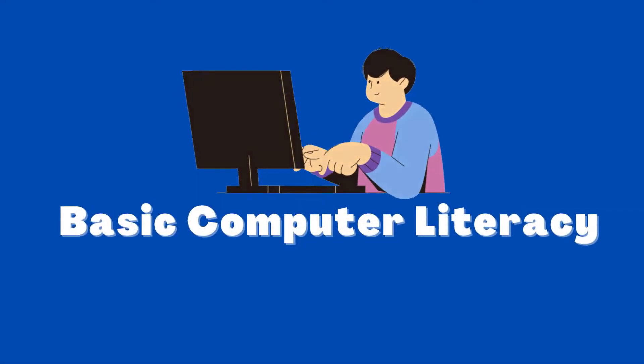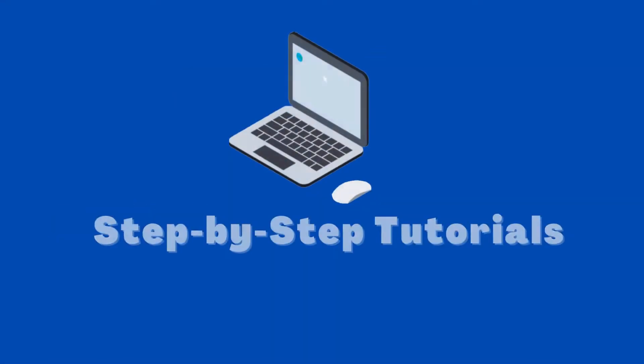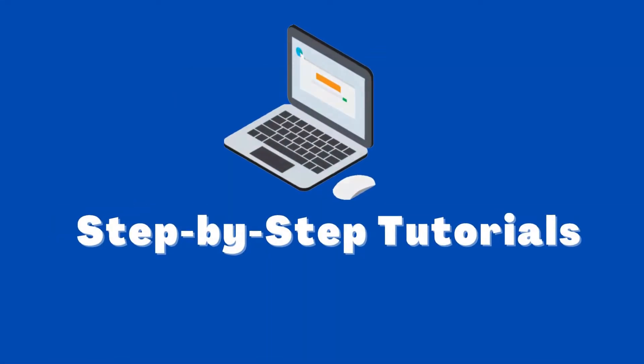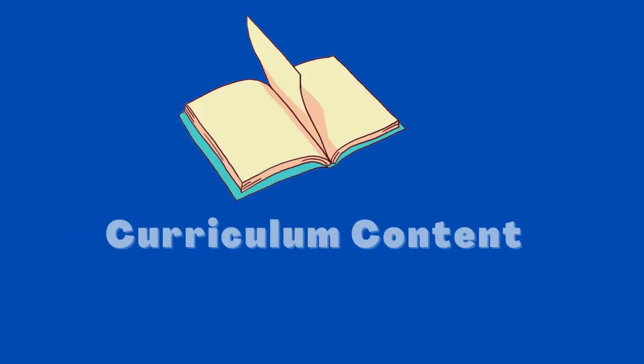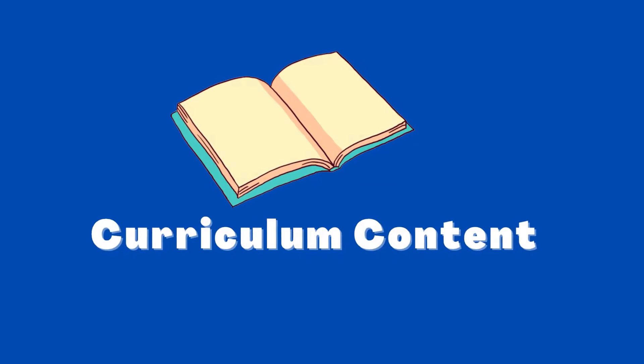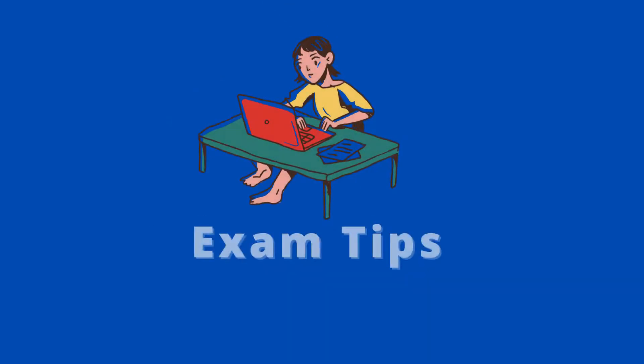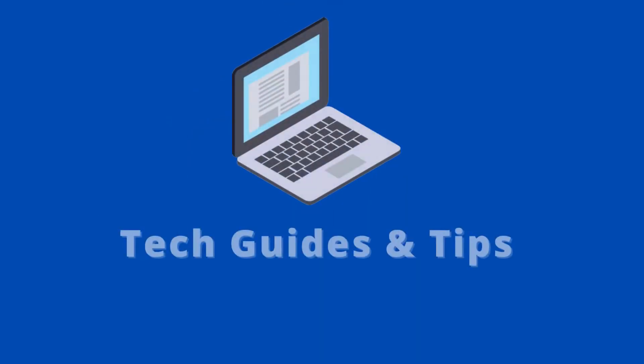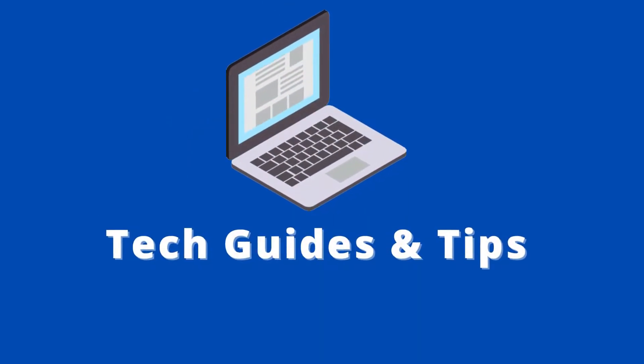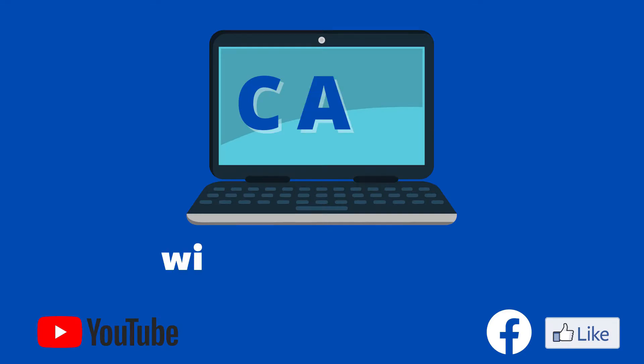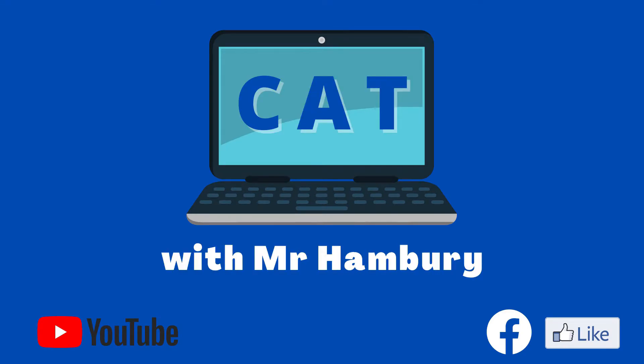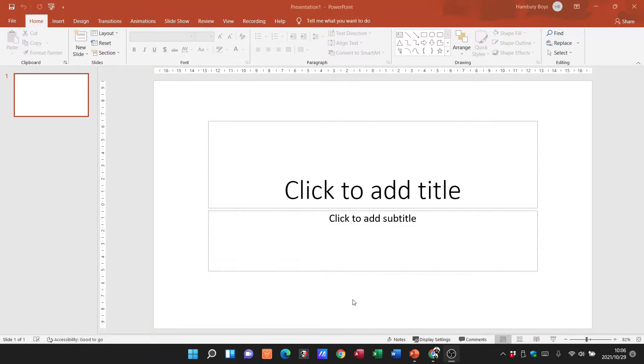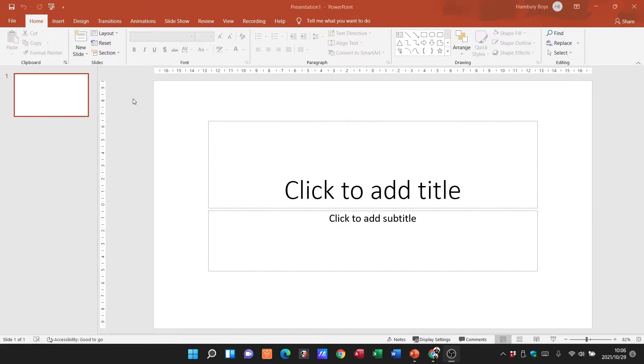In this video, I'm looking at the basic layout of Microsoft PowerPoint. Here you can see a typical blank presentation that I've opened with nothing in it. Immediately we can see that the layout is more or less the same as we've had in Word and Excel.